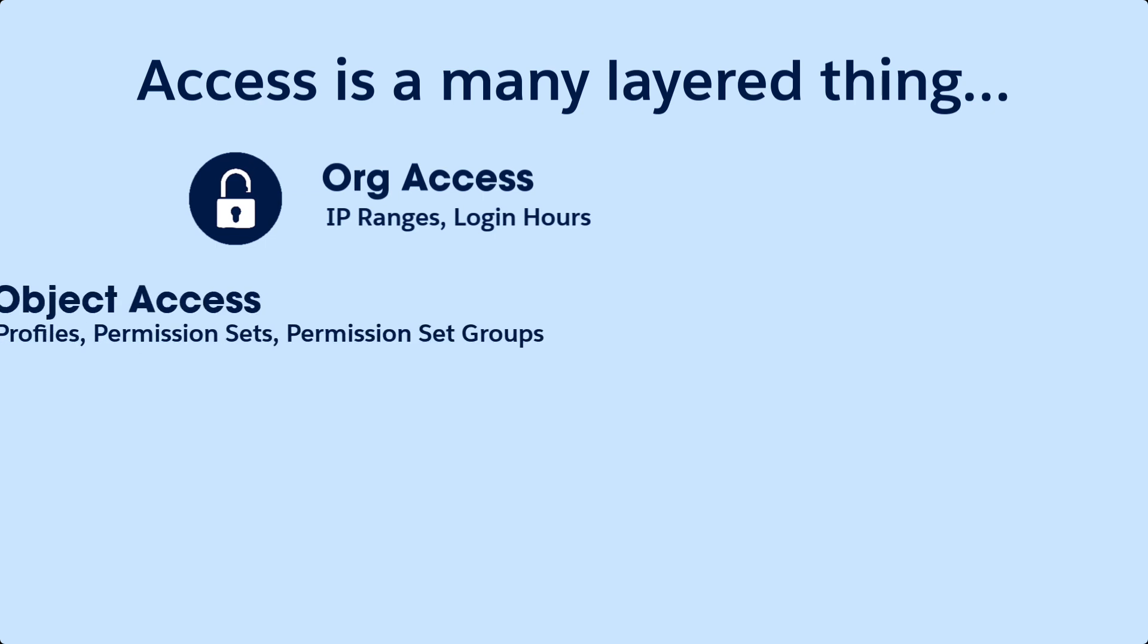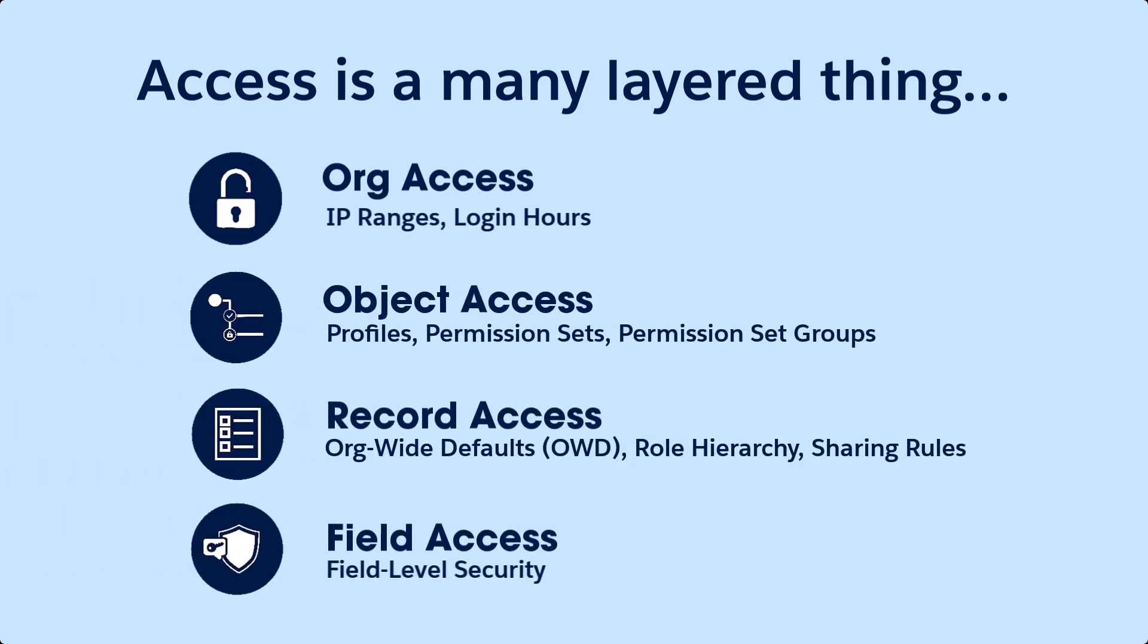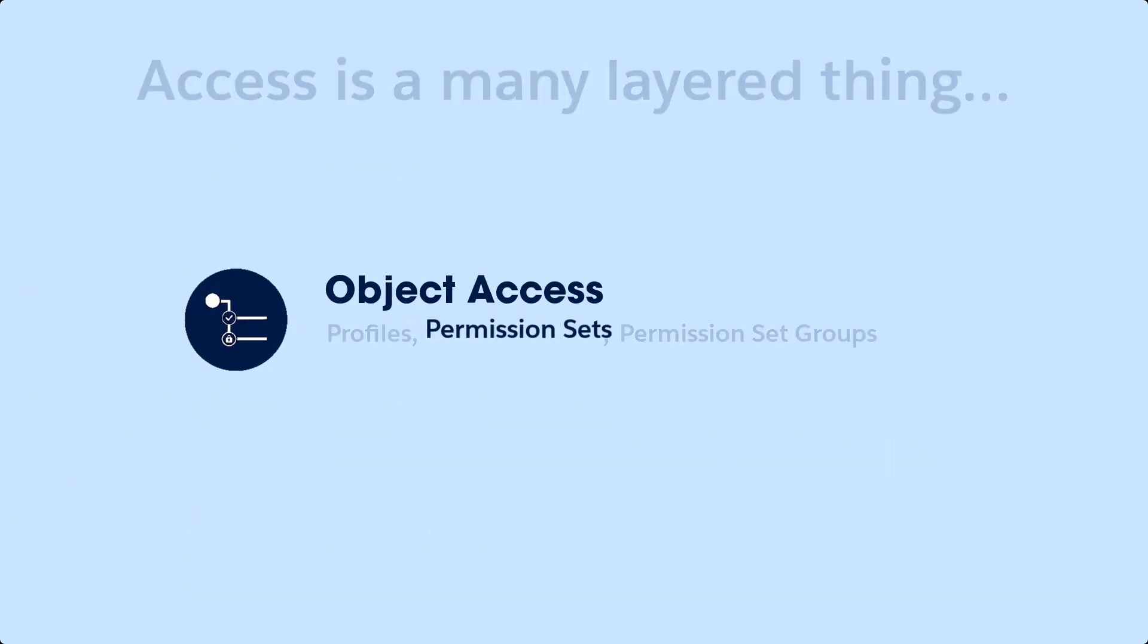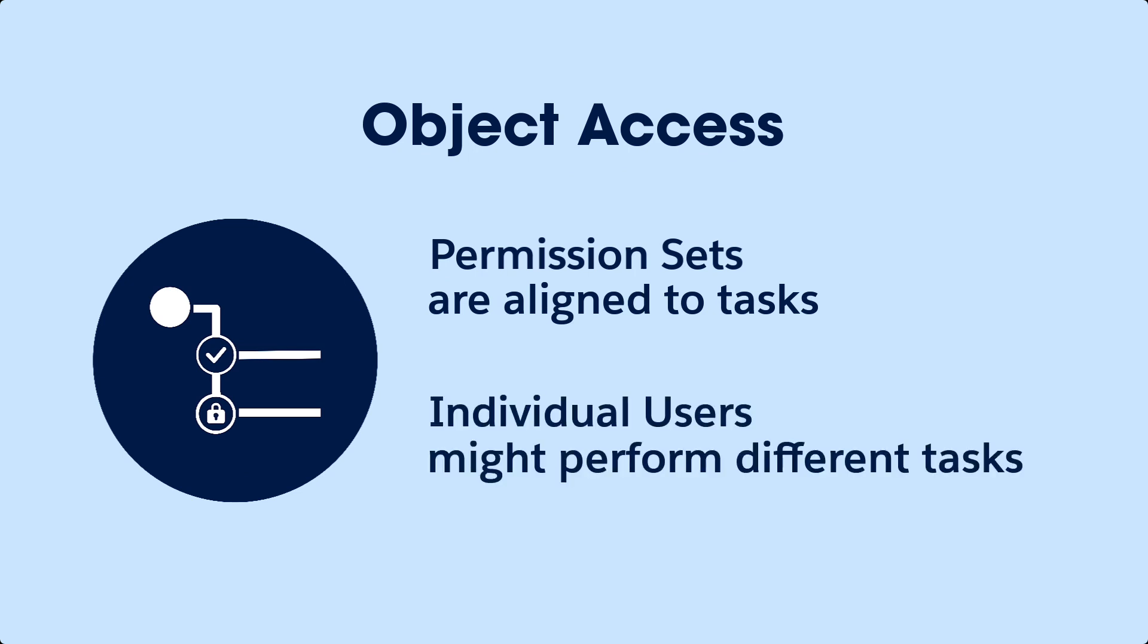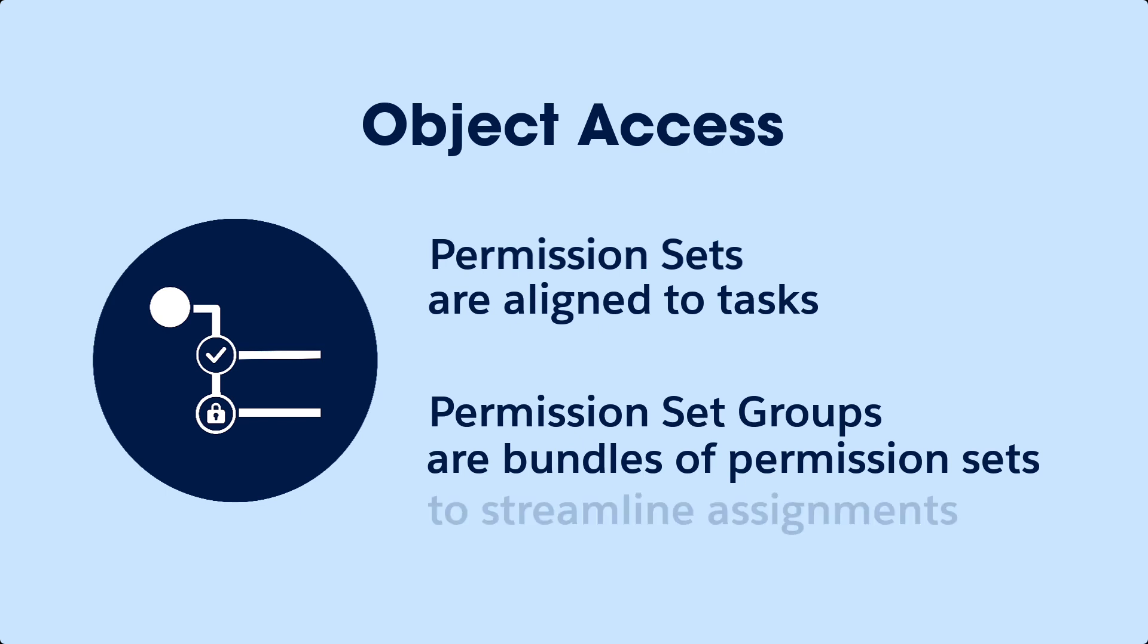Let's review our layers of Salesforce Access. Under Object Access, permission sets are aligned to tasks or functions. But individual users within a team might need to be able to perform different tasks. Permission set groups, on the other hand, are bundles of permission sets used to streamline assignments and management.